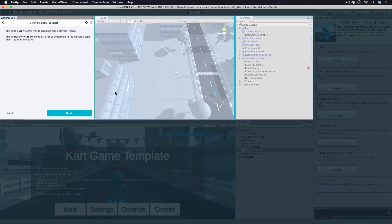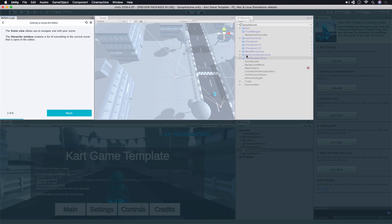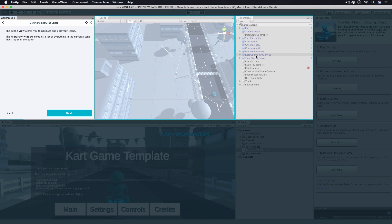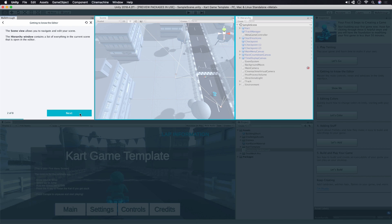The walkthrough is going to highlight two important windows for us, the Scene view and the Hierarchy window. The Scene is the view we will use to look around our scene and make changes to it. The Hierarchy window is the list of all of the game objects in that scene. Click Next.